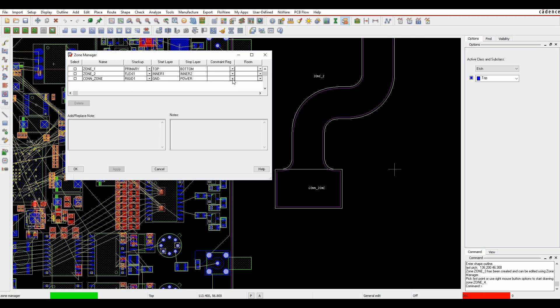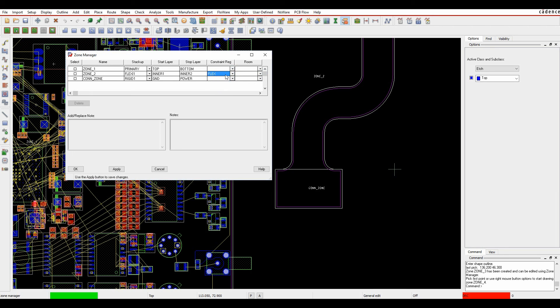We can also apply things like a constraint region. For the flexi section, if I've got a specific tracking and gapping rule, I can pick that and say this is the flexi section — so it's going to use the routing rules based on that section.